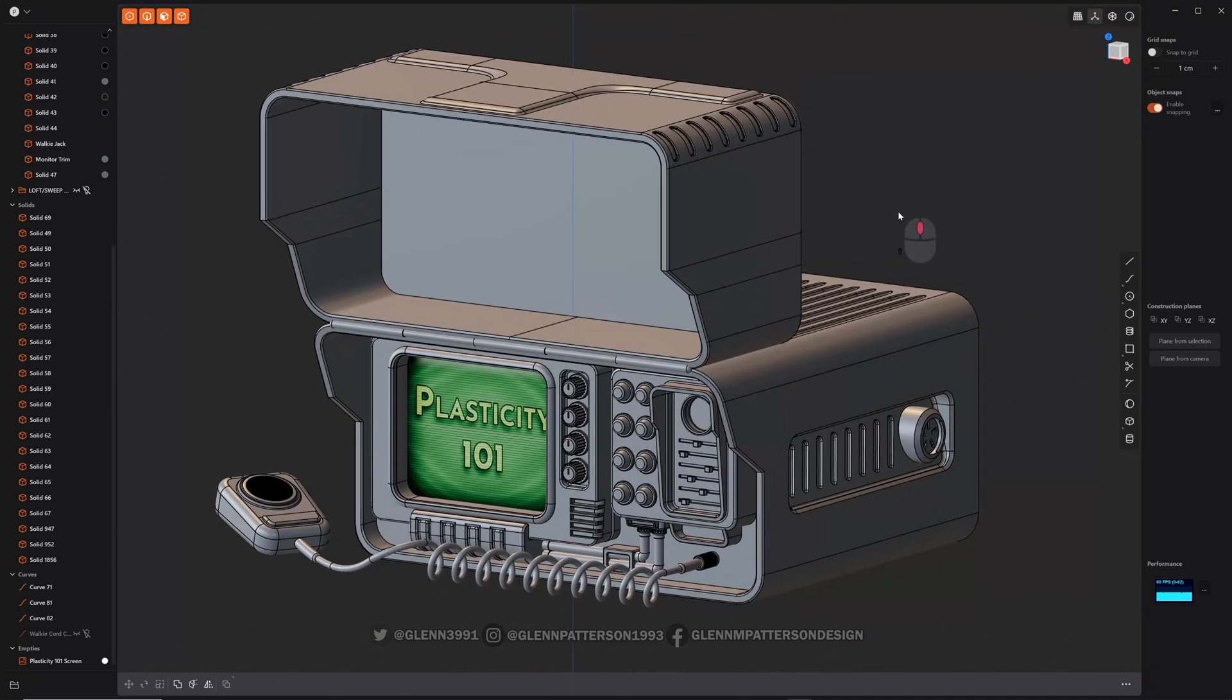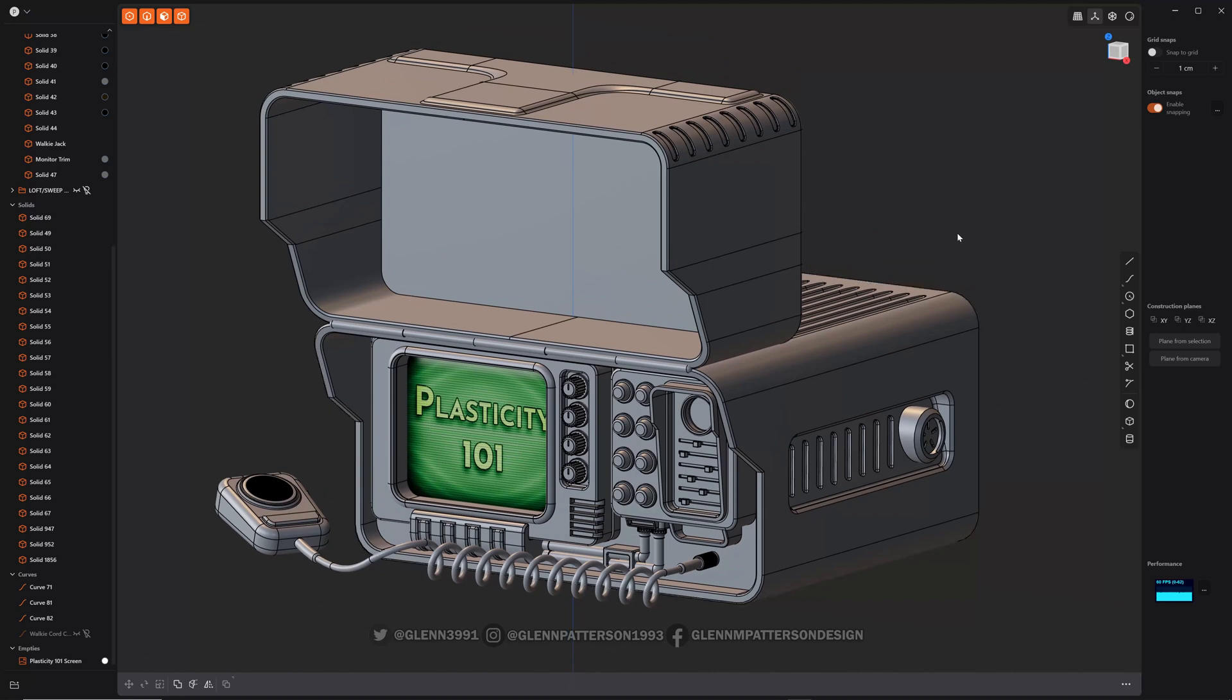So yeah, quick and easy way to move things around, copy things, features, and stuff like that. Hope you got a little bit of something out of that.